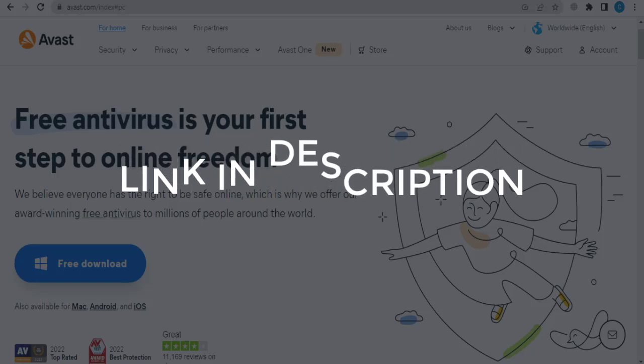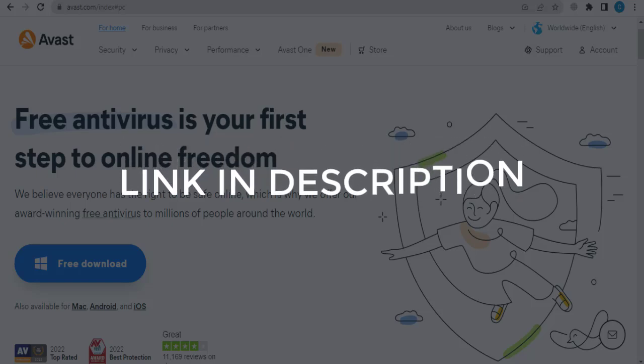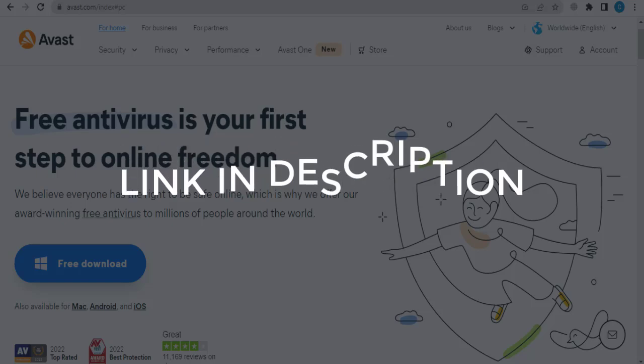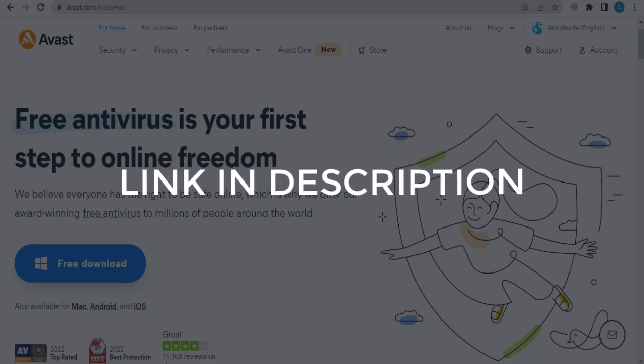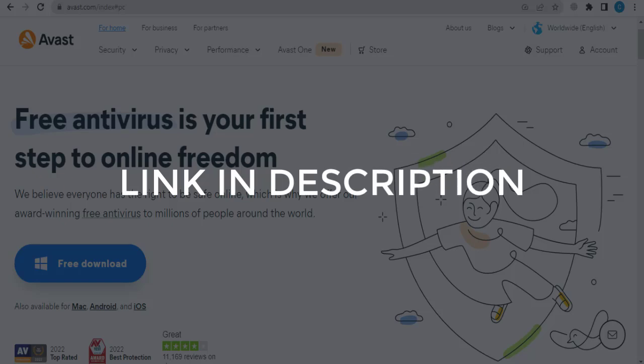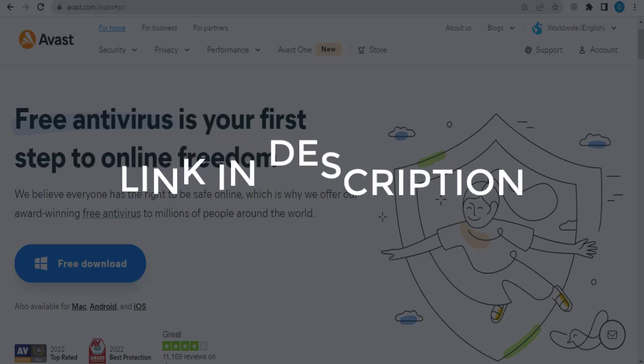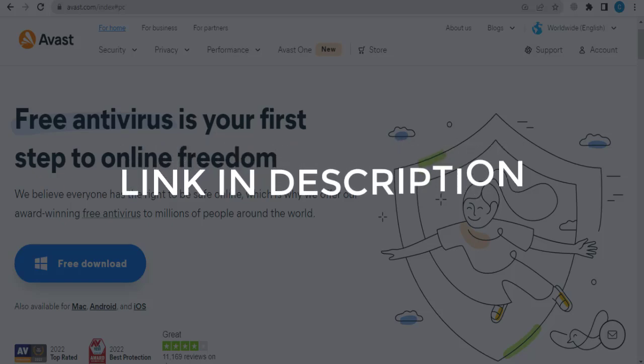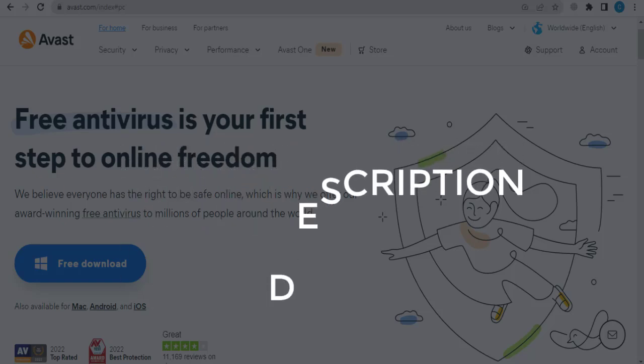We update these coupons and discount codes every time we get a new one from avast.com. So if you cannot find what you are looking for, you can check back after a few days. But if you are happy with these deals and coupons,